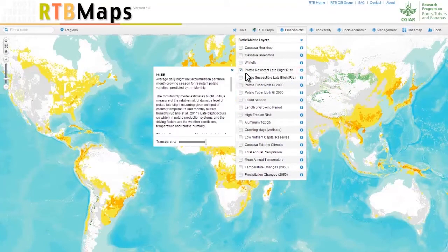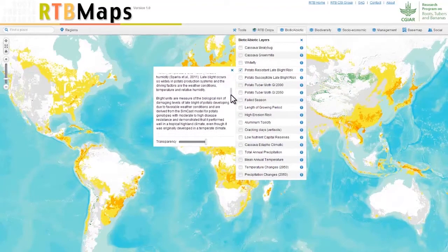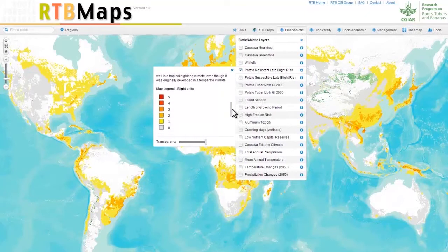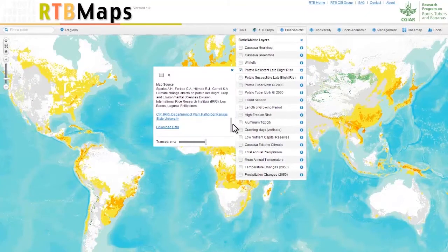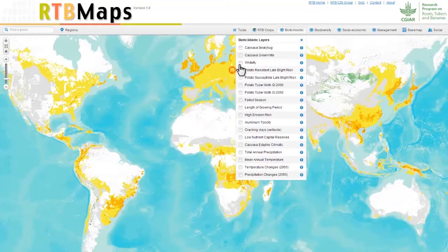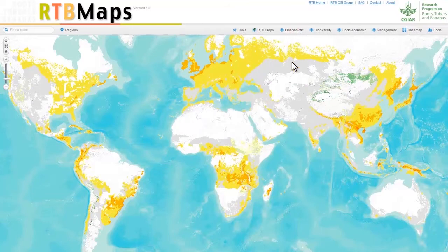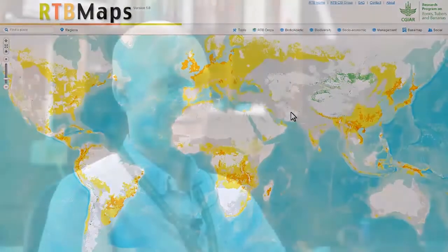Another example is a map of the global distribution of late blight disease, the biggest constraint on potato production. The map can help guide RTB researchers in their efforts to develop potato varieties that are resilient to the disease.